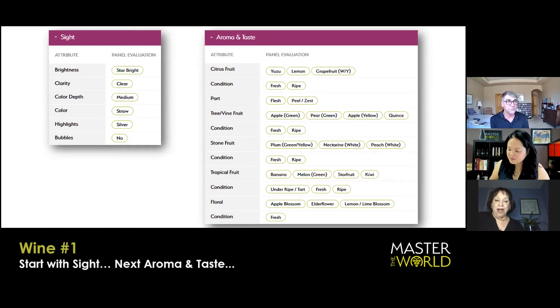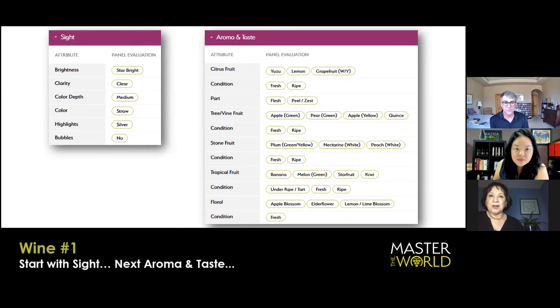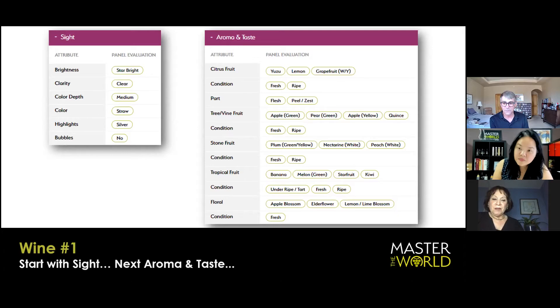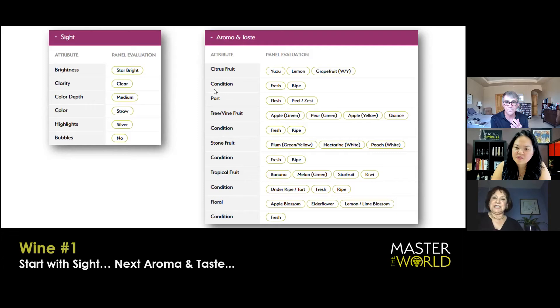Straw verging on pale yellow with a little bit of green and silver highlight. Just to remind us all, we don't blast through the visual as something we have to get through, especially in deductive tasting.